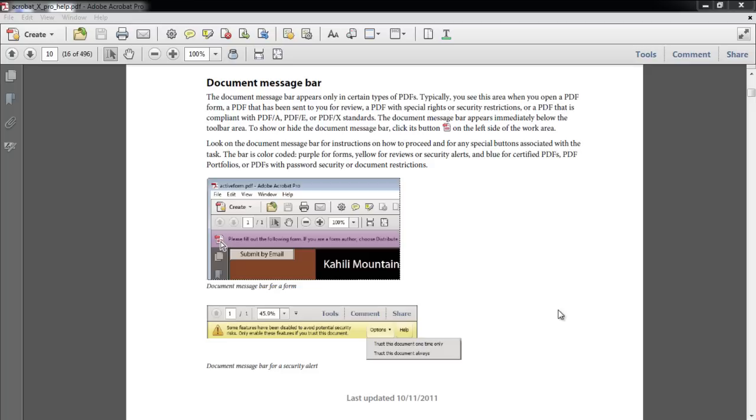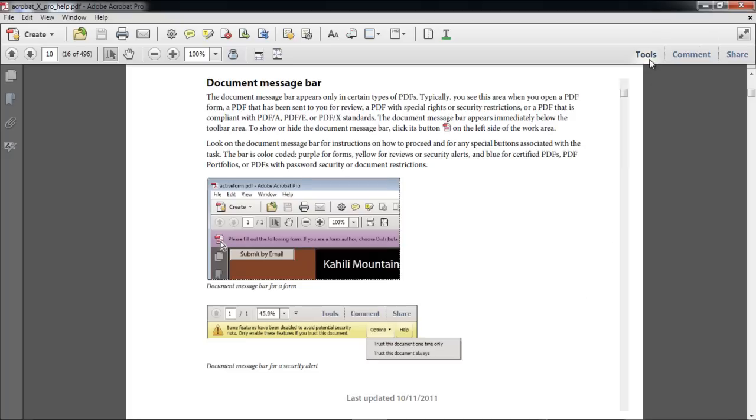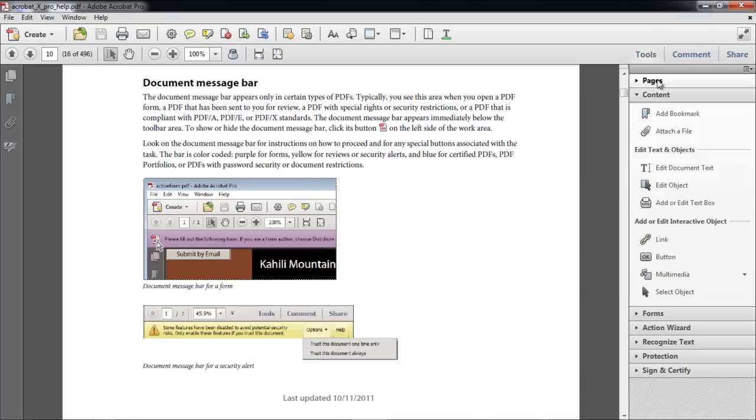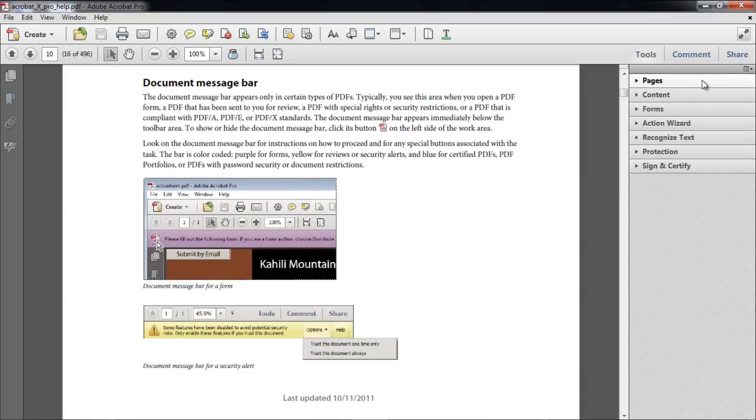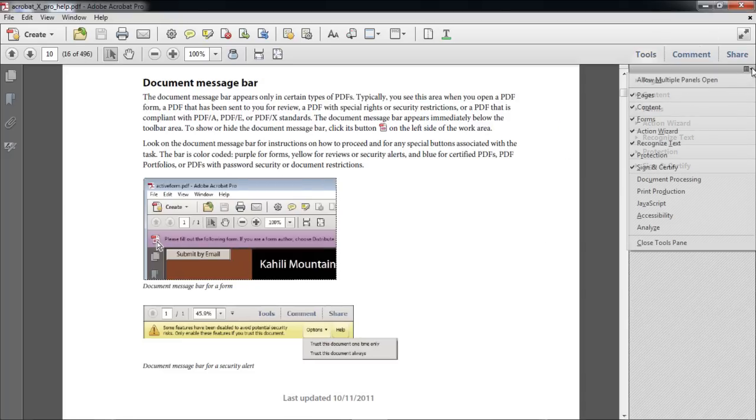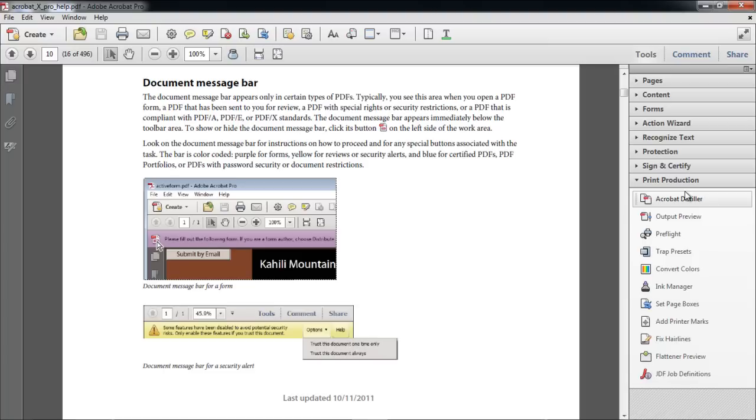In this tutorial, we will show you how to view and change the resolution of an image in Acrobat. First of all, move over to the Tools menu, located towards the right side of the screen, and open up the More Options menu. From the drop-down list, select the Print Production option.